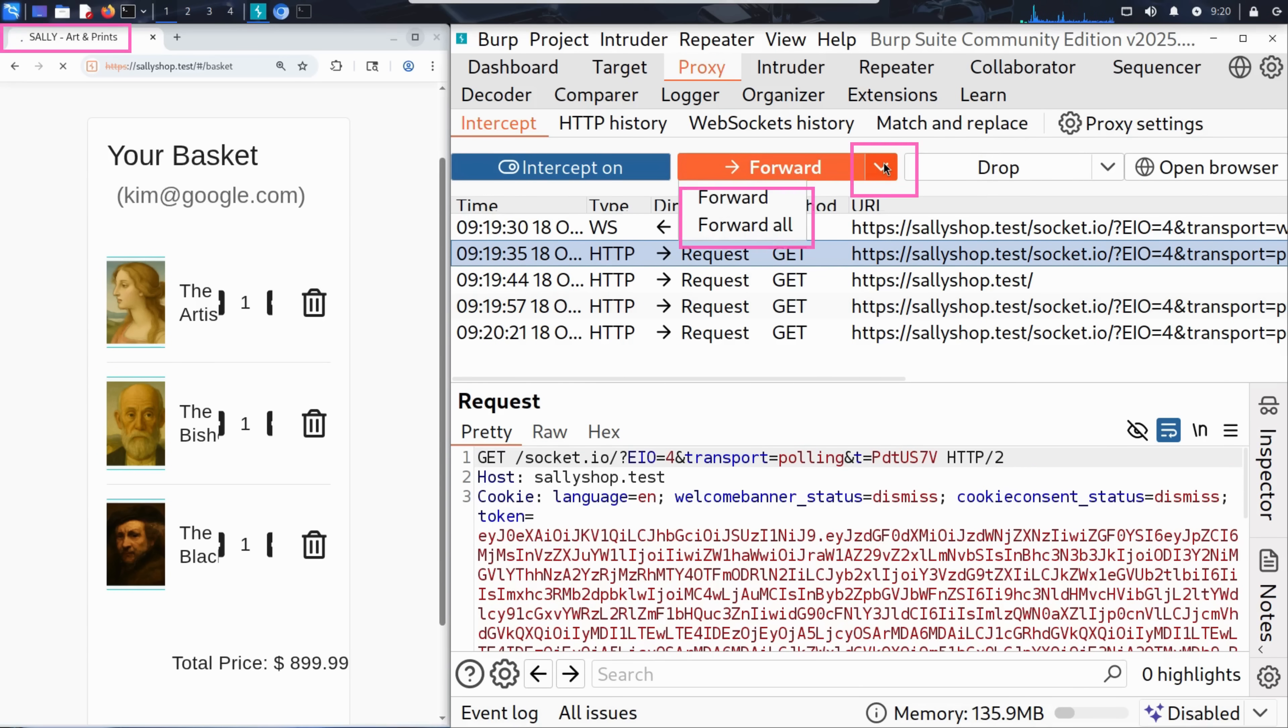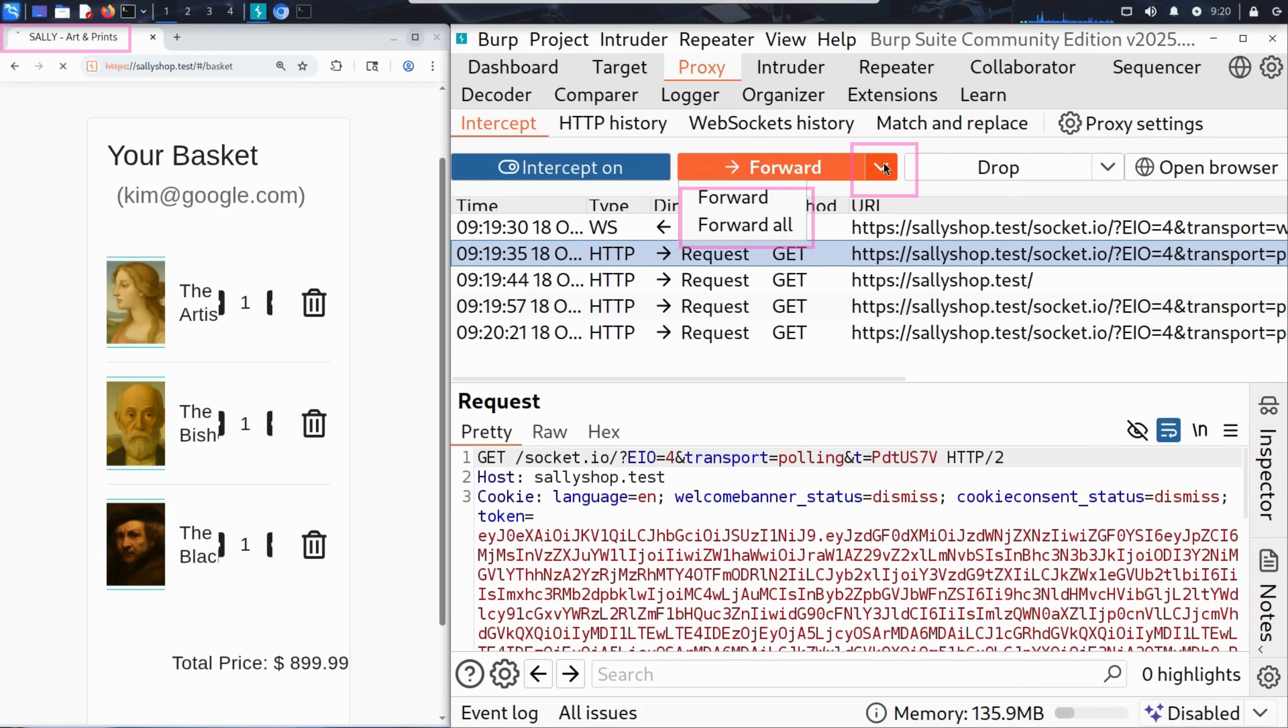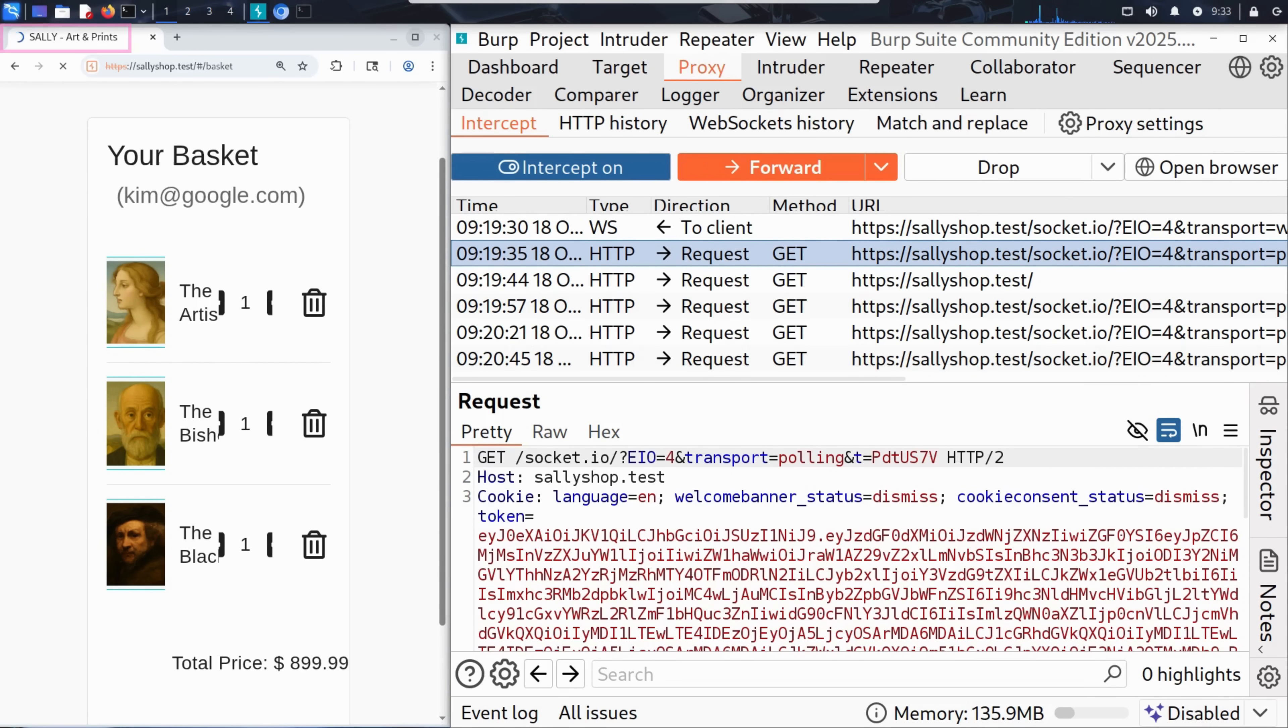Burp Suite gives Kim two options. He can click forward to pass each request through one by one. Or he can click forward all to let everything through at once. But today, Kim is taking the careful route. One request at a time.